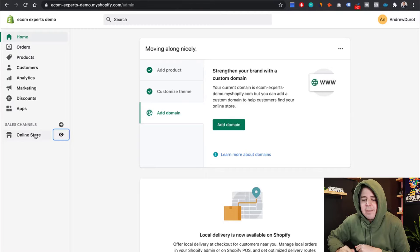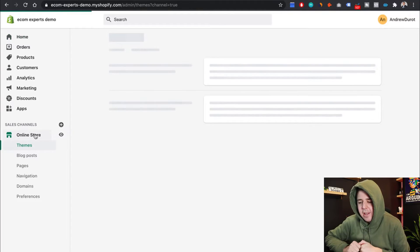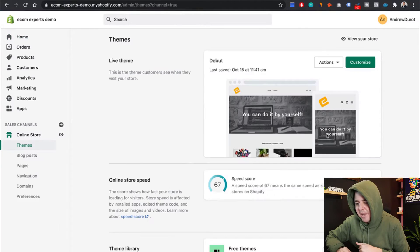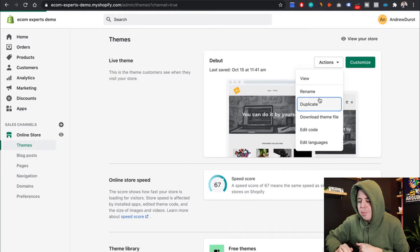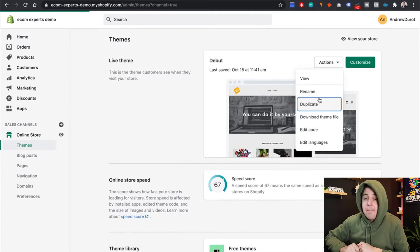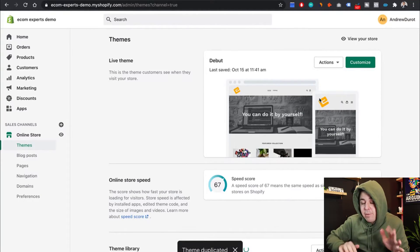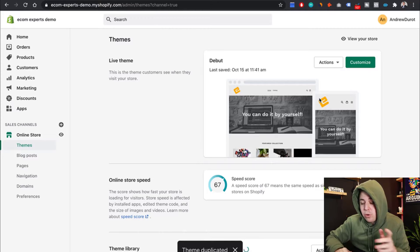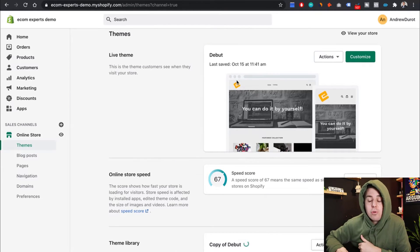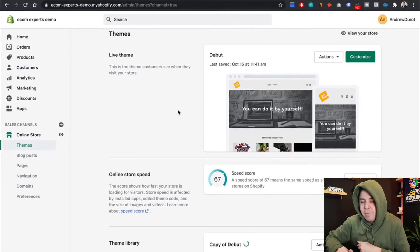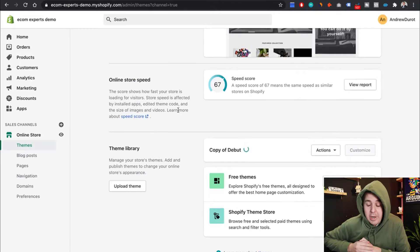In order to do this, I'm going to go to online store right here. This is my current live theme. We're going to click on action and duplicate. Make sure to have a duplicate. Whenever you touch code, do it on a backup version. Never change the code on your live version. Just don't do it.